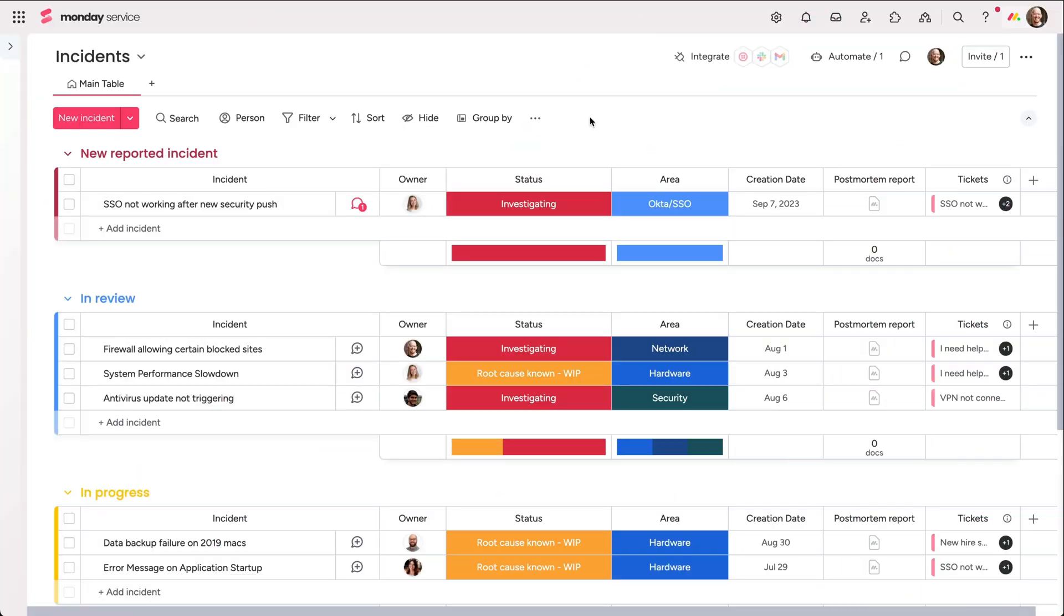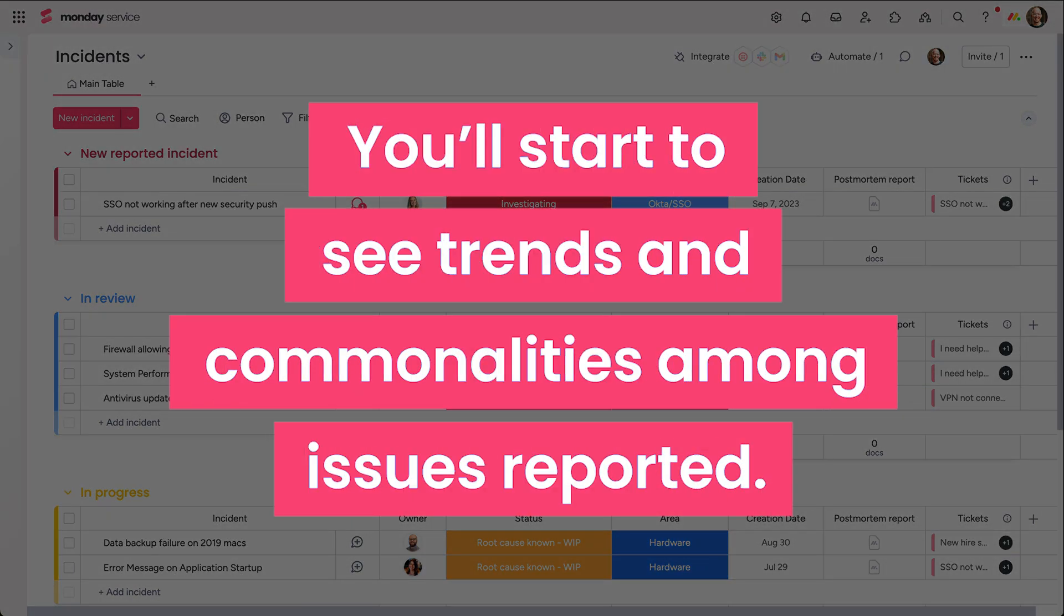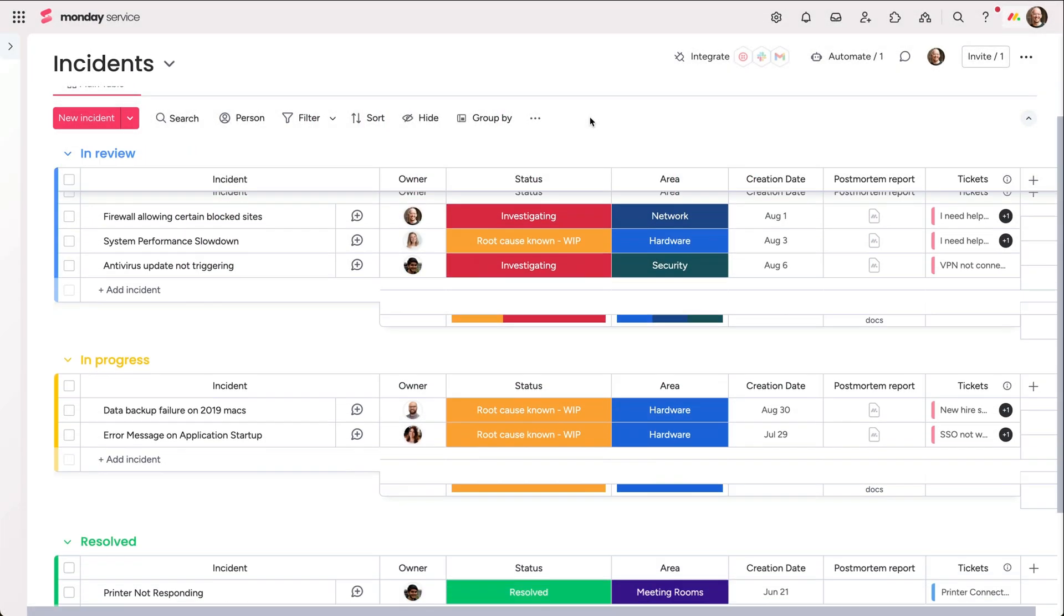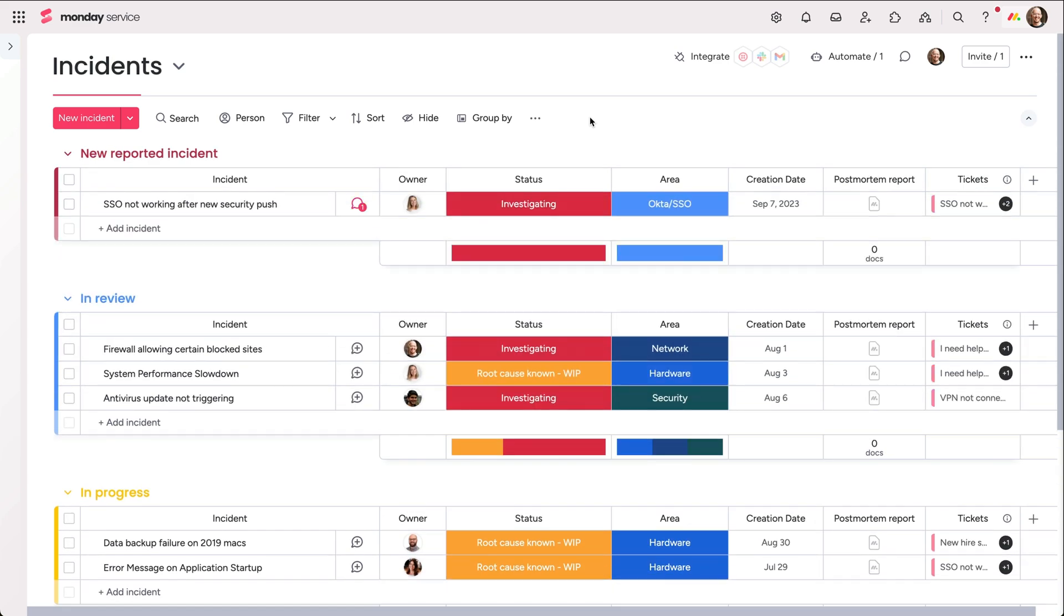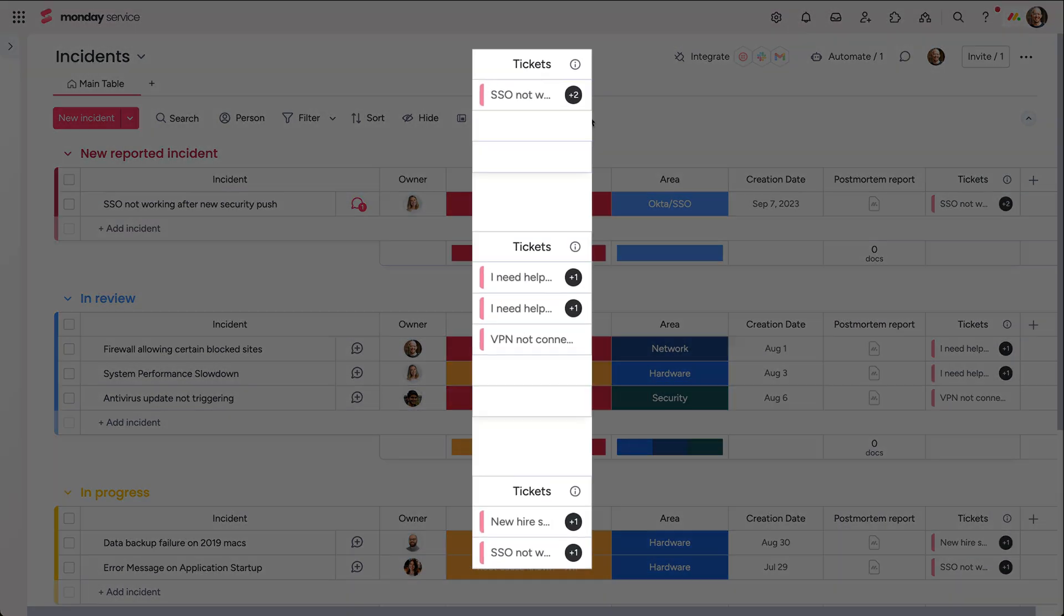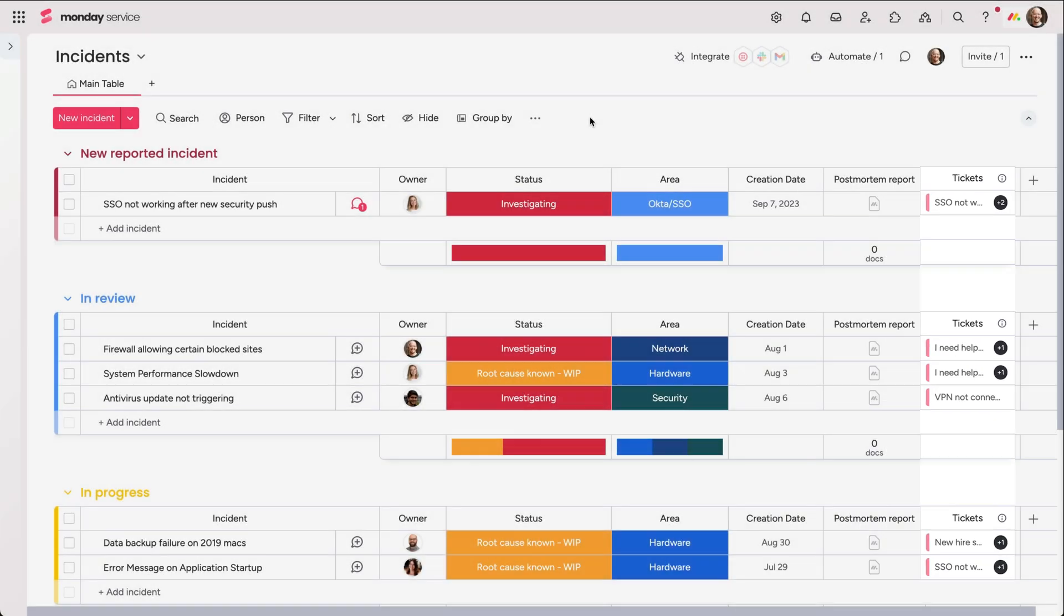As with any ticketing workflow, you'll start to see trends and commonalities among issues reported. This incidents board is the perfect jumping off point for incident management and ties directly to the tickets board for seamless reporting and tracking.